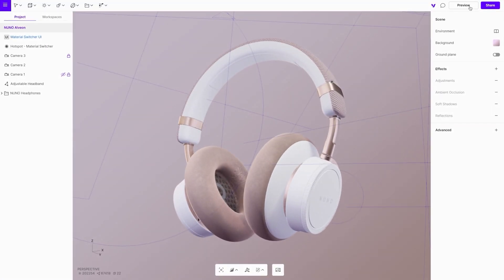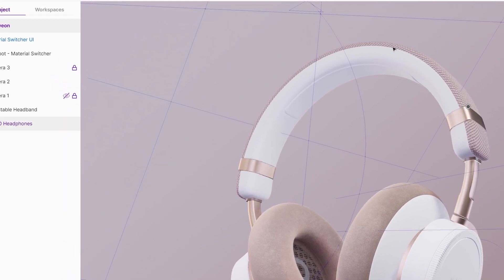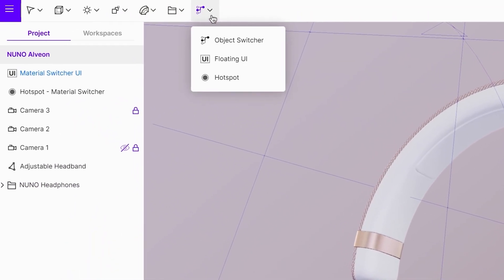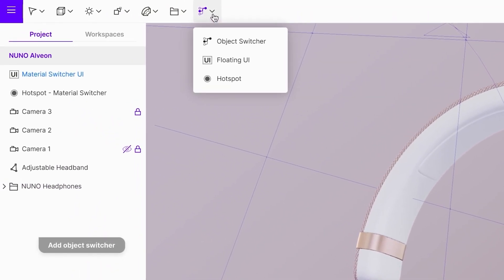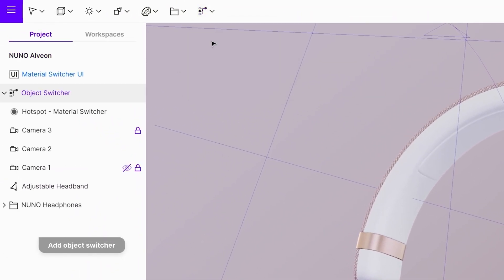Next on the list is the object switcher. The first step is to add it to your scene. Go to the top drop-down menu and select it. It will appear in the project window.